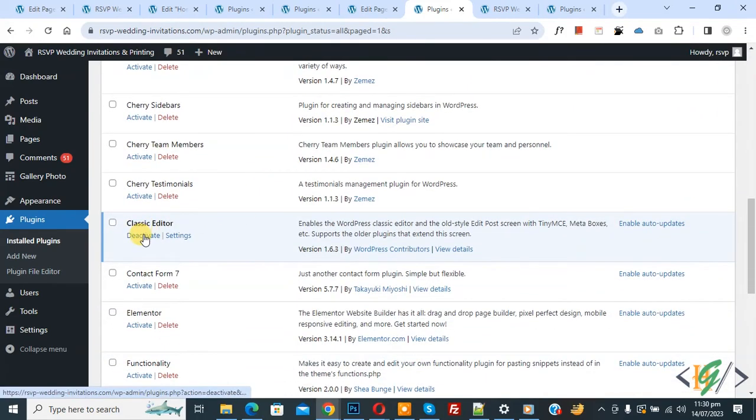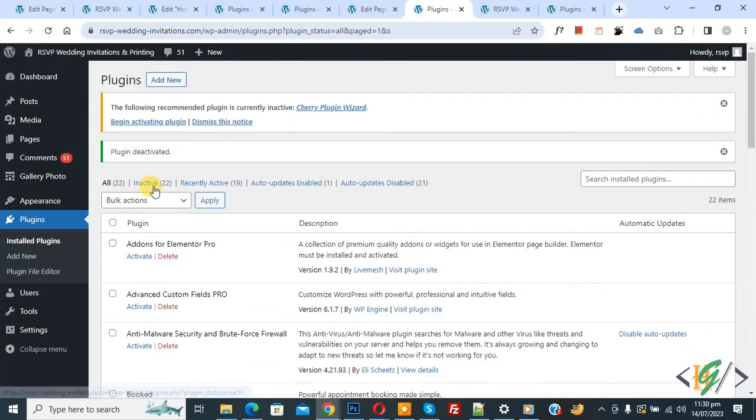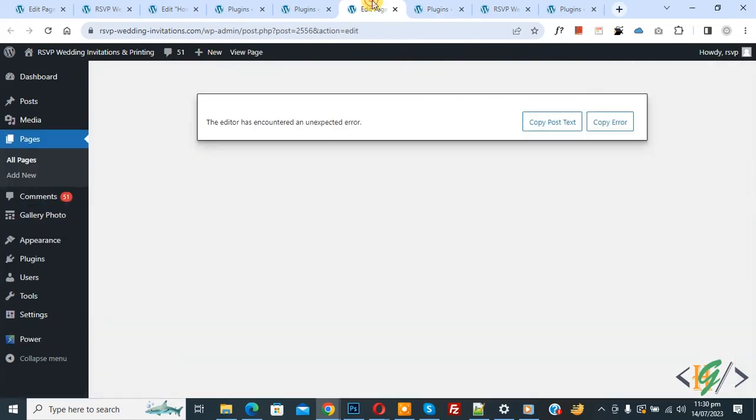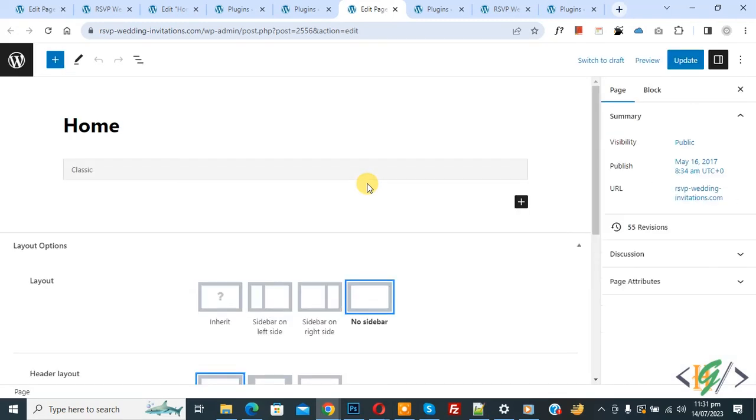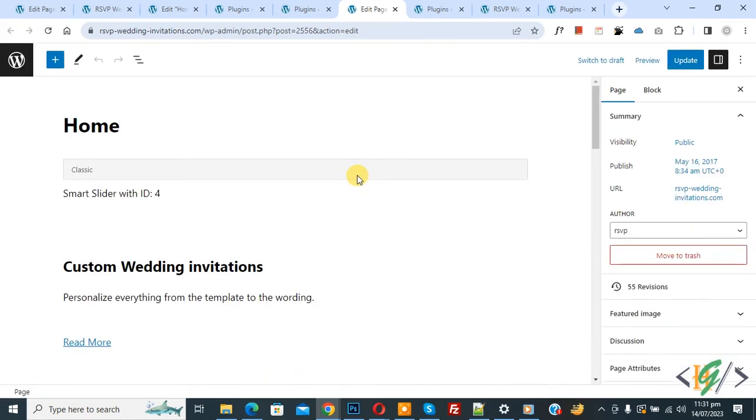If you want, you can deactivate it also. Now you see all inactive plugins. Now go to Pages again and refresh the page. Now you see our issue is fixed by deactivating plugins.